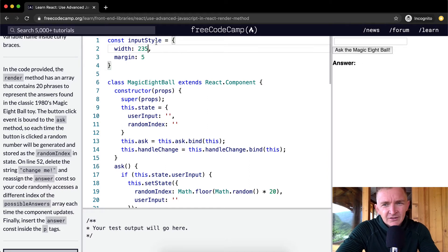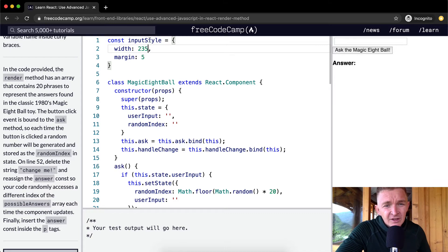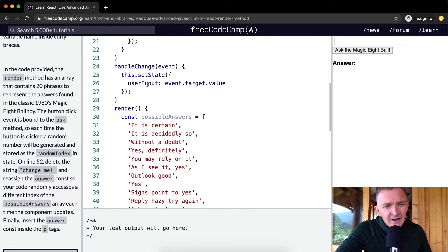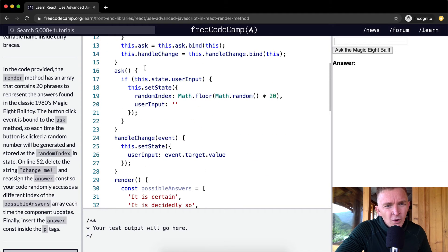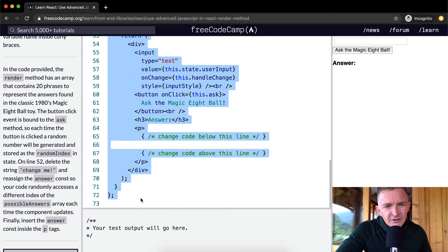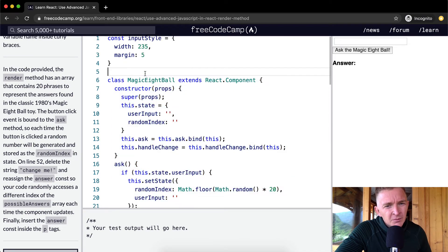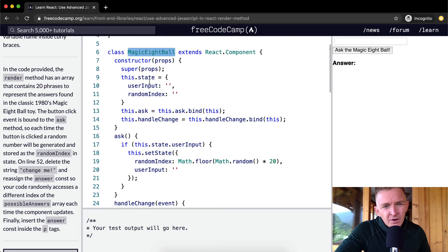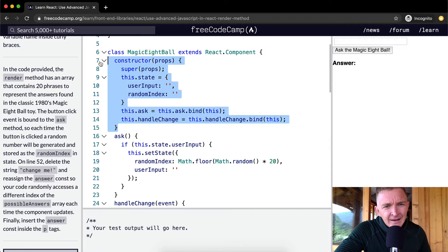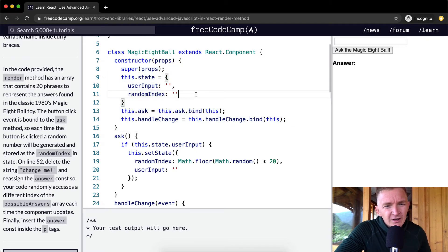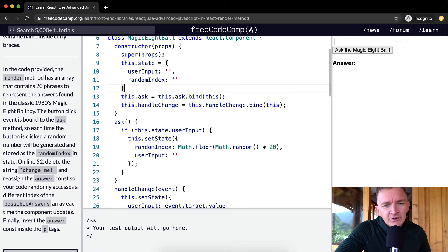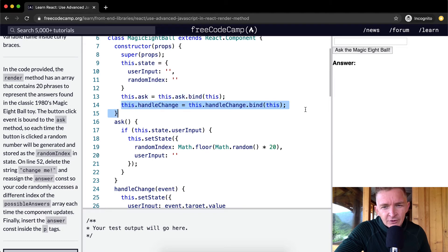It's just one component called Magic Eight Ball. The Magic Eight Ball has a constructor, and within the constructor we set state where we set user input and a random index. Then we say this.ask, so we're binding ask to the component, and this.handleChange, binding handleChange to the component.